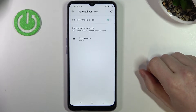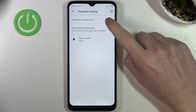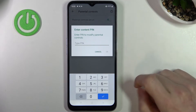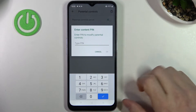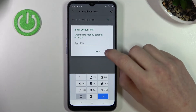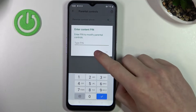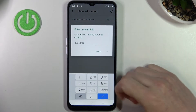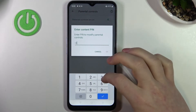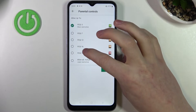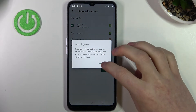From here you can do two things. Disable parental controls by pressing right here and typing in your pin and pressing OK. You can also go to apps and games, type in your pin and choose PG-18.